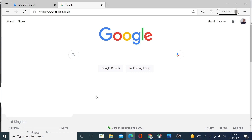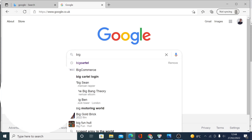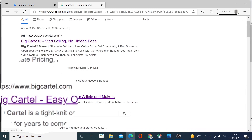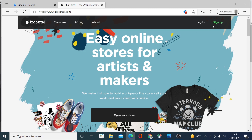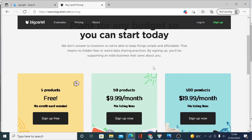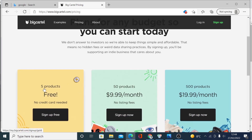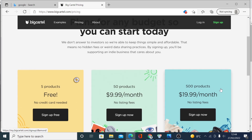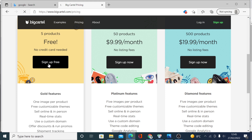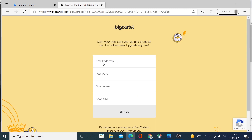To get started, go to Google and search for BigCartel, then click on the link. When you're on this page, click the sign-up button. Here are the plans available: five products for free, 50 products, and 500 products. Click the sign-up button, then enter your email address, password, shop name — the shop URL will automatically populate when you enter your shop name. Click the button to sign up.